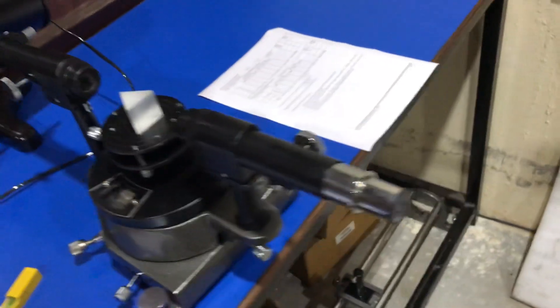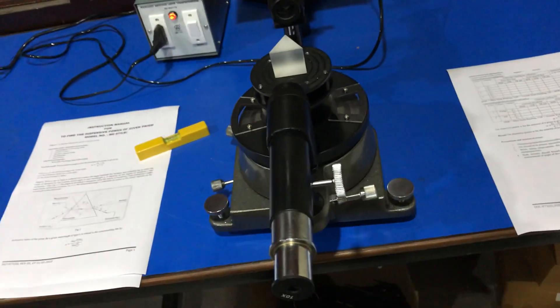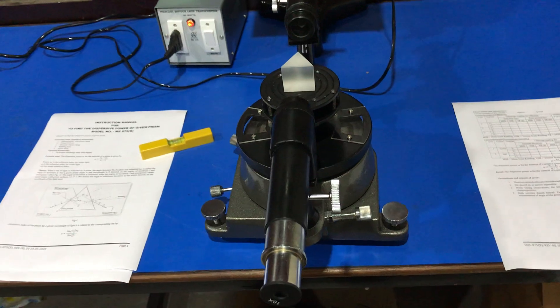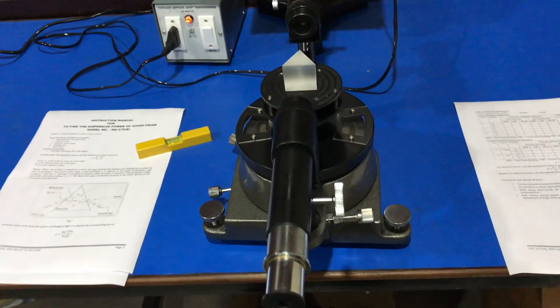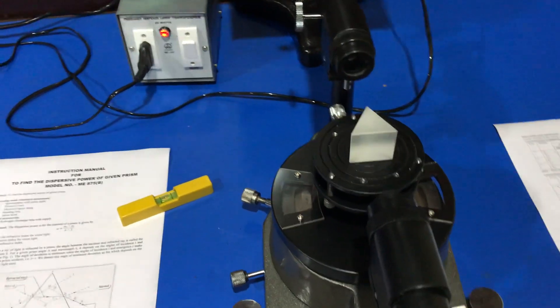Now, first we find out the angle of the prism. In order to find the angle of the prism,